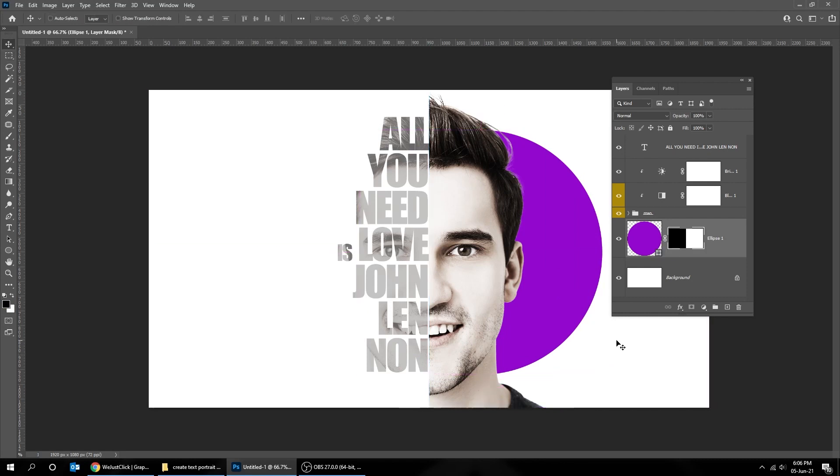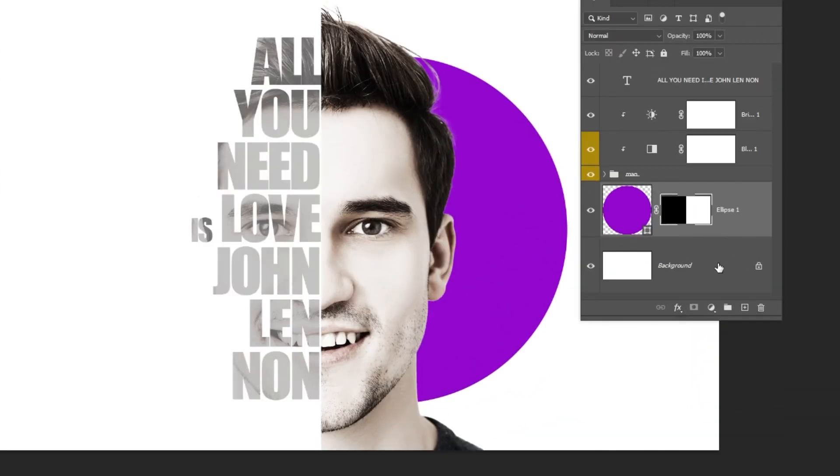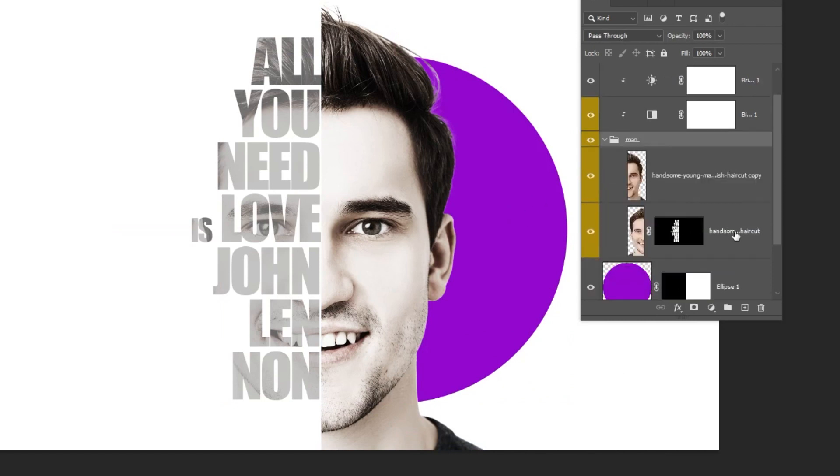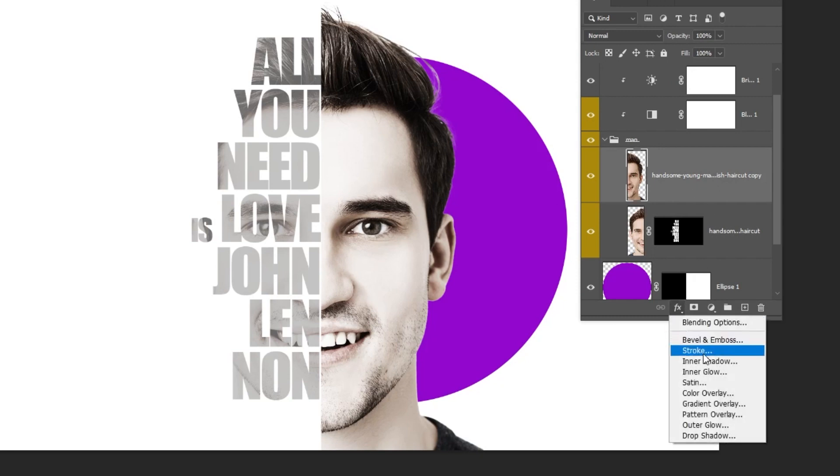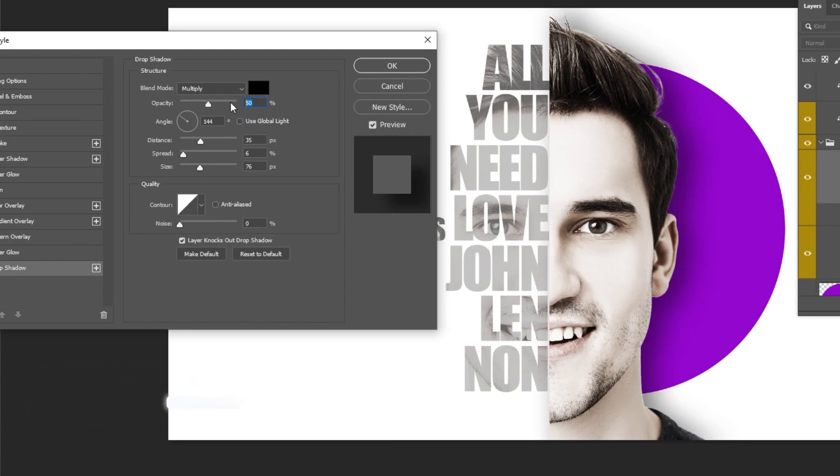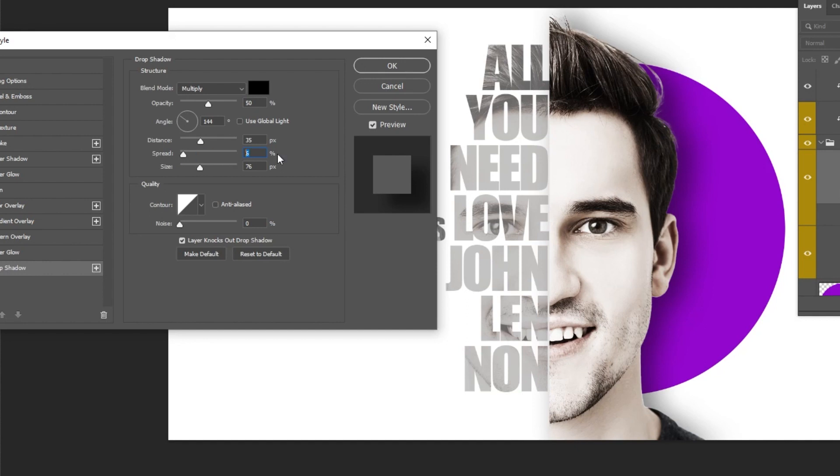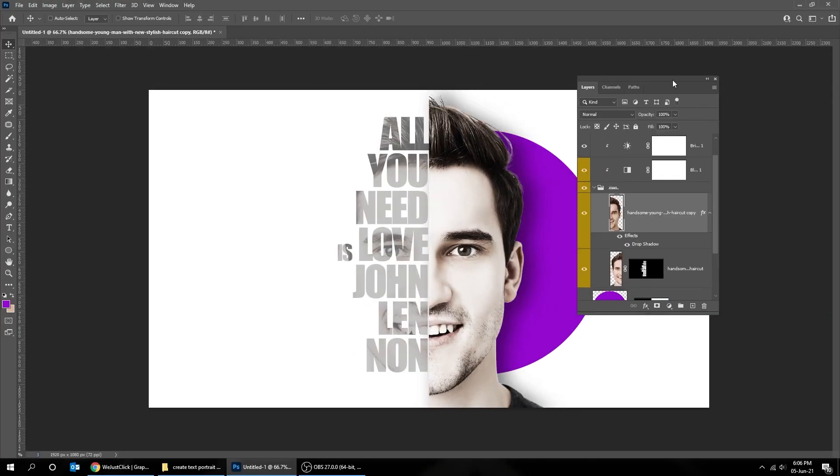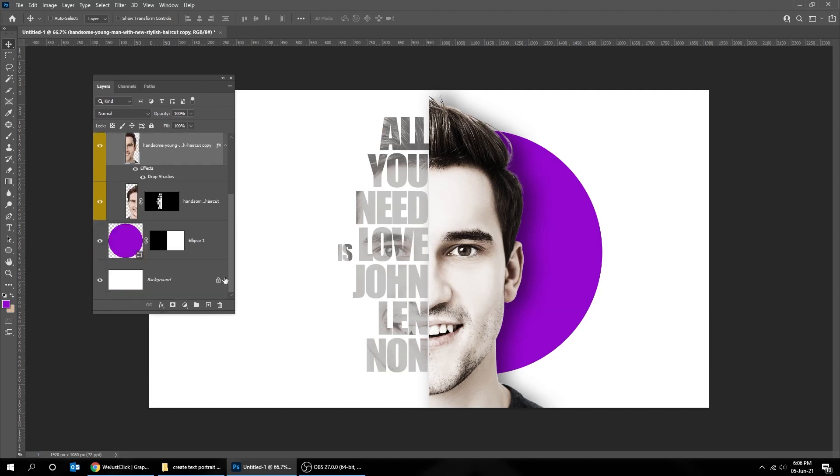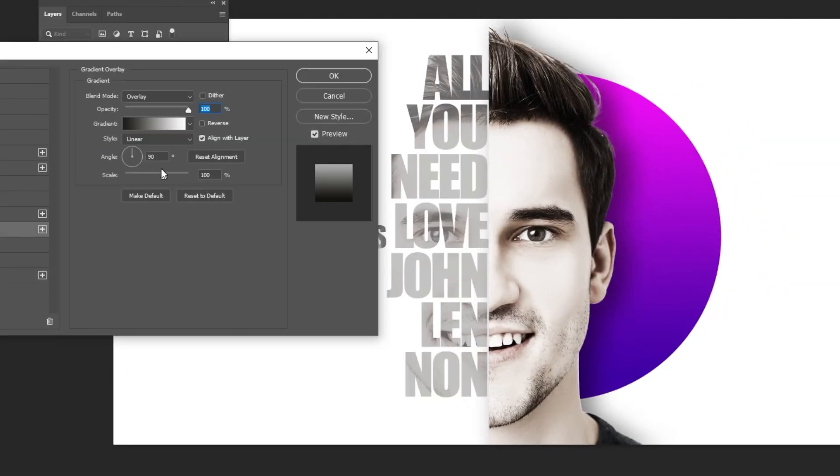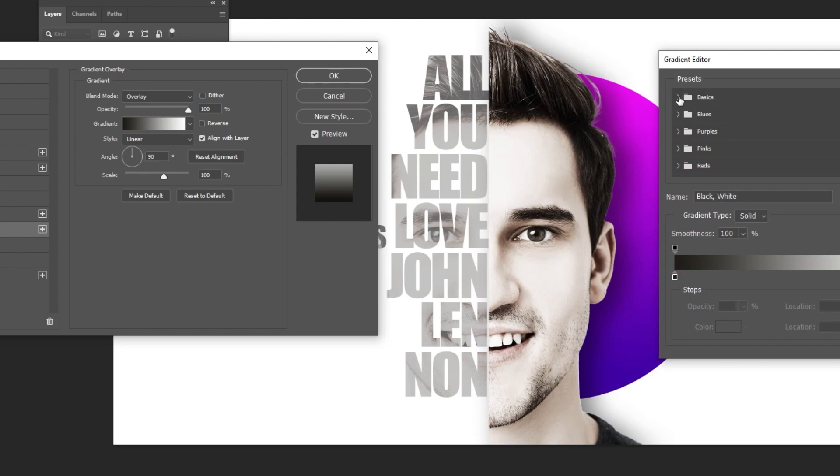Now let's add a drop shadow to the face. Go to layer style and choose drop shadow. Follow these settings. Go to layer style and choose gradient overlay. Follow these settings.